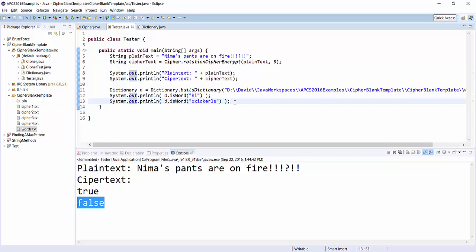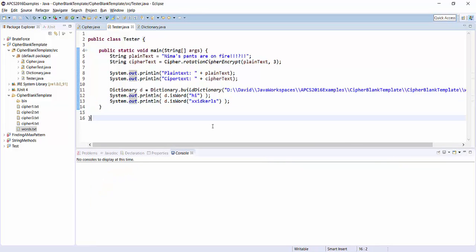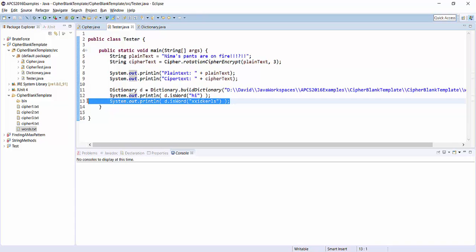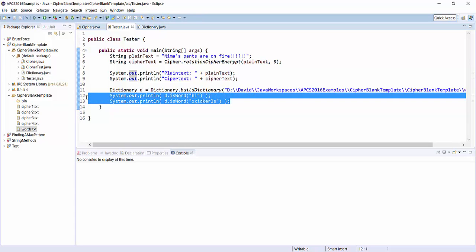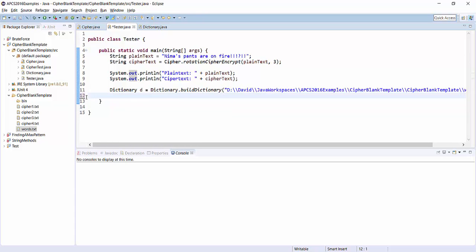So you're going to be able to use this object to test whether particular words are English words. How is this going to figure into your larger cipher?